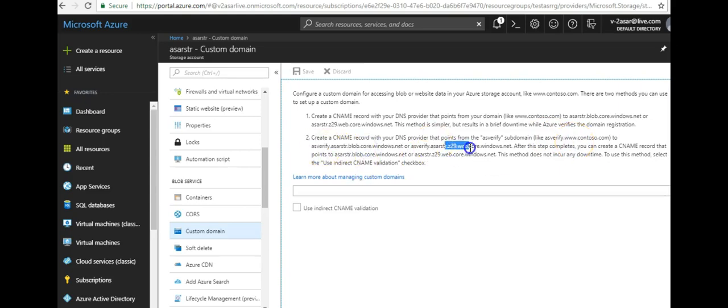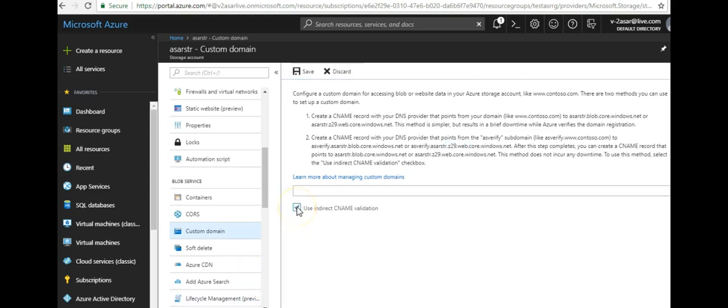After this step completes, you can create a CNAME record that points to this or this. So this would not create any downtime and it will be an optional method for you.